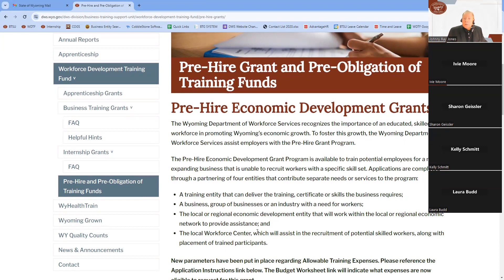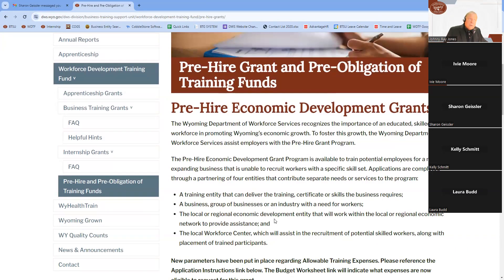The synergy is most successful when a business or industry has identified a genuine community need because they are having difficulty filling certain jobs or positions. For example, if they have a new plant with specific machinery that can only be operated by qualified individuals they can't find locally, this is where the Pre-Hire Grant can provide a great benefit. The business approaches a training entity — such as a local community college or independent training provider — and together they discuss how best to create training that fills that need.